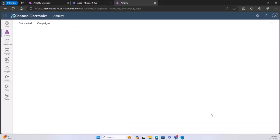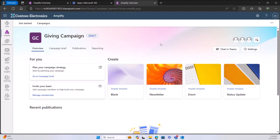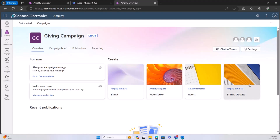It is going to create an M365 group at this time — a corresponding SharePoint instance as well as a Teams instance for me to run this campaign out of. You'll see I've got a nice overview of the campaign and I can start creating a multitude of different types of publications. I've got a blank template, a newsletter template, event template, and status update templates as starting points.